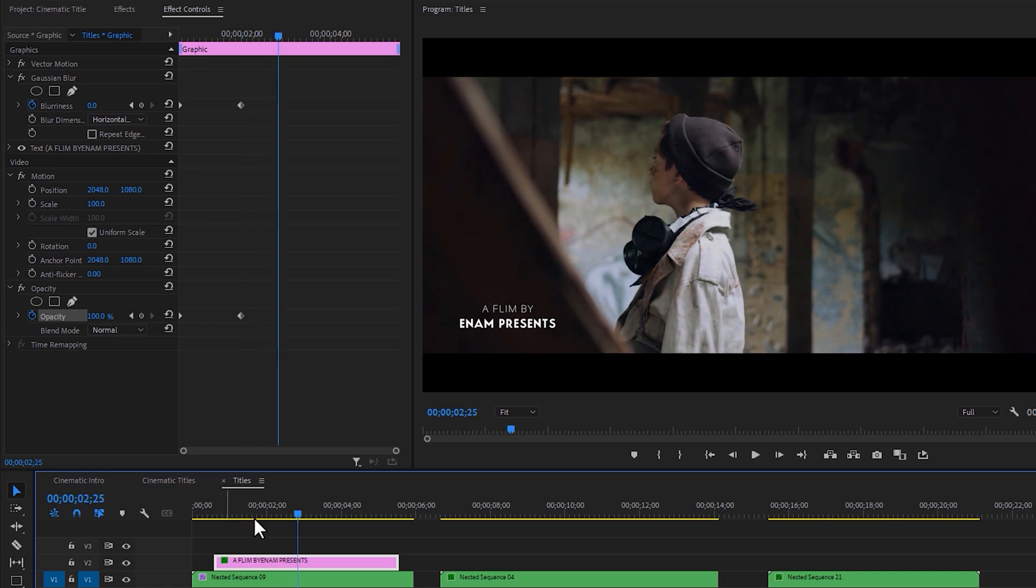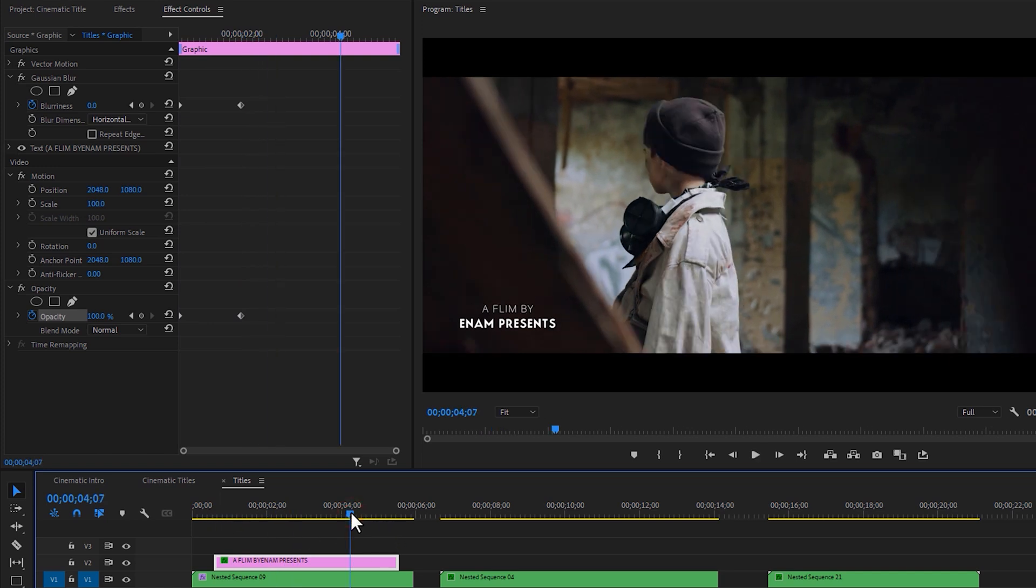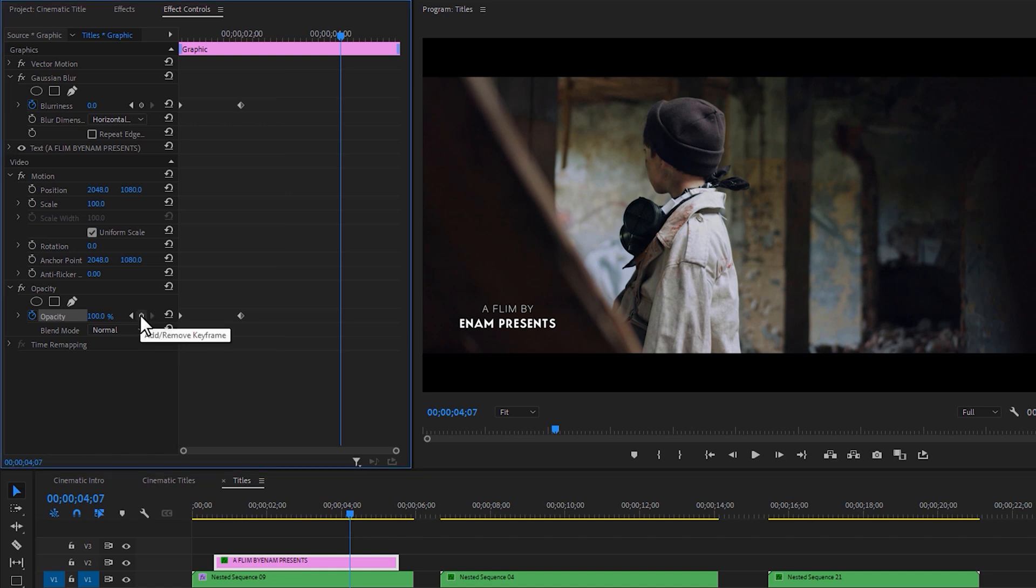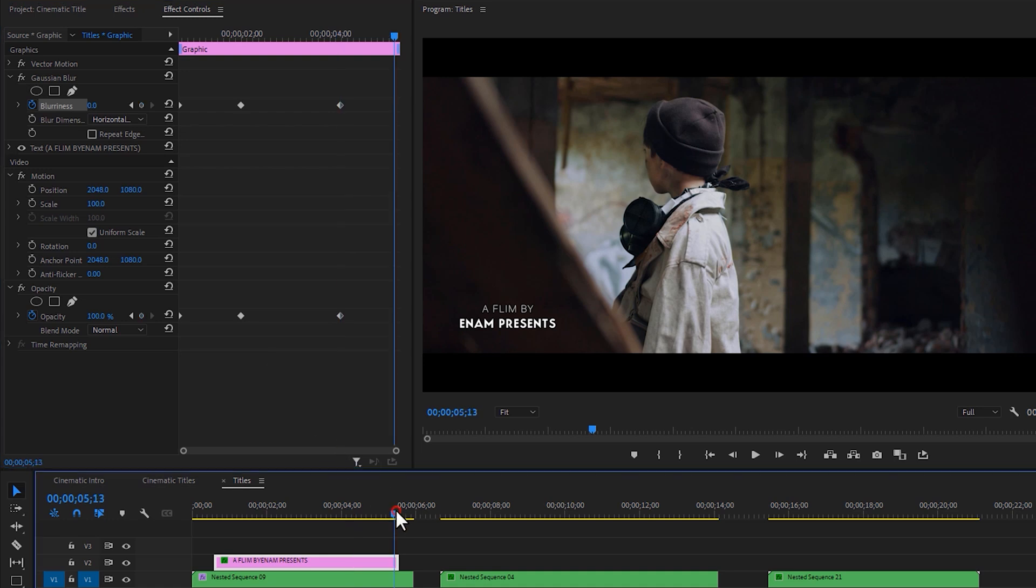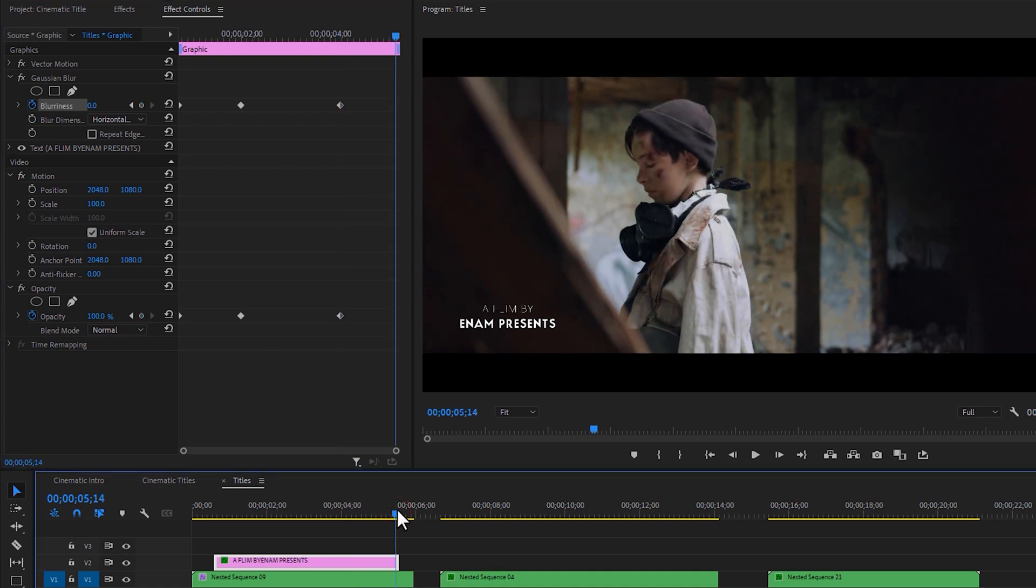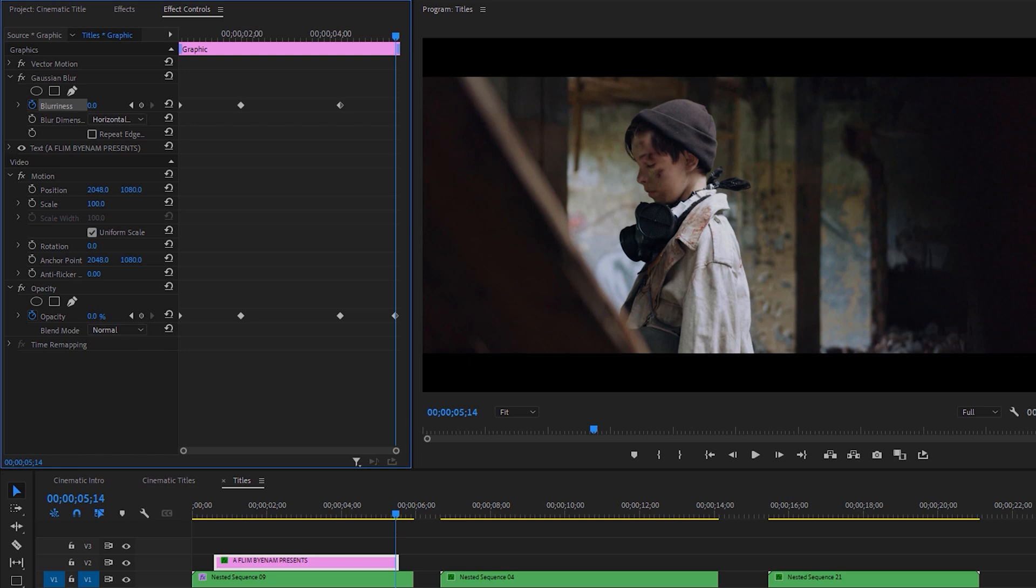Let's do the same thing for the out animation. So again make keyframes on opacity and blurriness. Then move 1 second to the right side. Decrease the opacity value to 0 and increase the blurriness to 50.